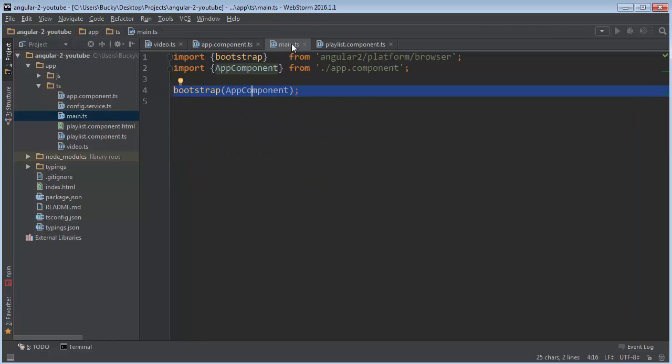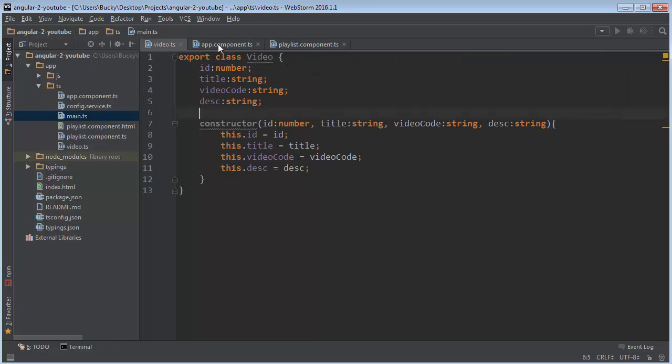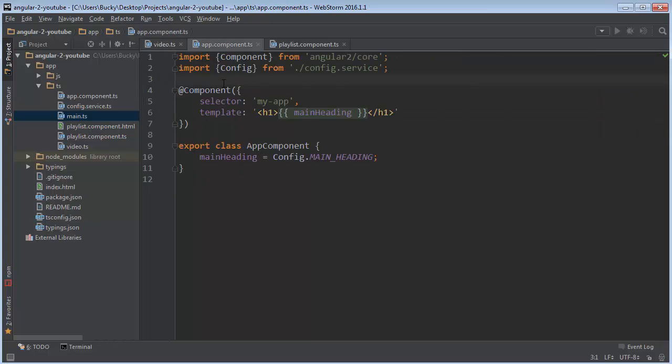Remember whenever our Angular application first boots up, the only component that it knows about is our root component. So that's why over in our root component what we need to do is we need to actually import any other components that we're going to be working with, that way Angular knows that they exist.